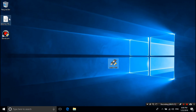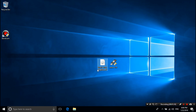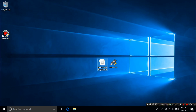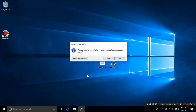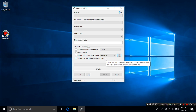Next, you need to download the Windows 10 .ISO according to your PC system. I have already downloaded Windows 10 64-bit .ISO according to my PC system, so I'm not downloading it anymore. You can download it from Microsoft's official site. Alright, open Rufus.